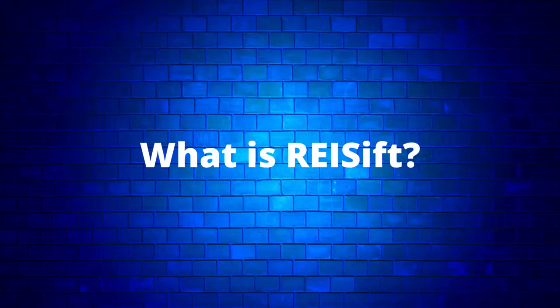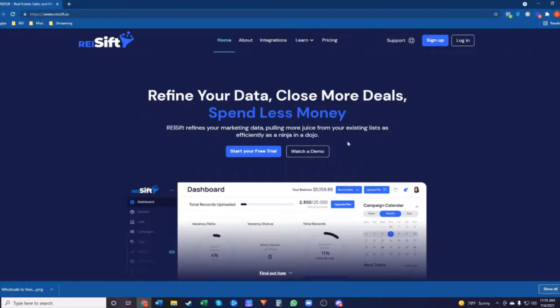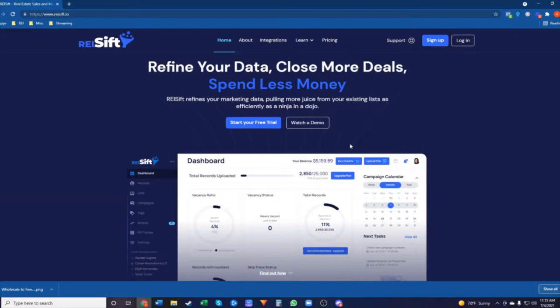The service I'm talking about is called REI Sift — which stands for Real Estate Investor Sift. It's simply a data management tool that lets you keep track of all of your prospects that you're marketing to, or the lists you're pulling from PropStream, List Source, or similar services.